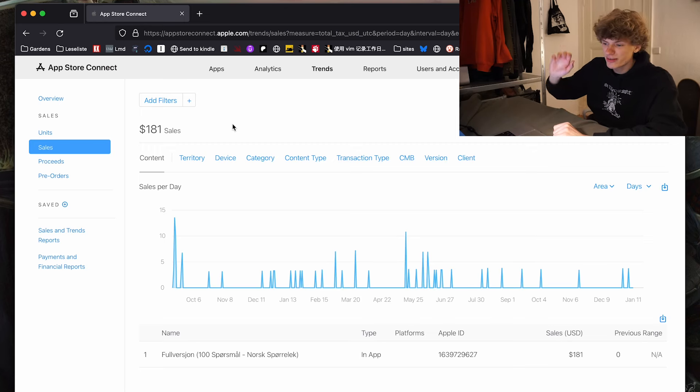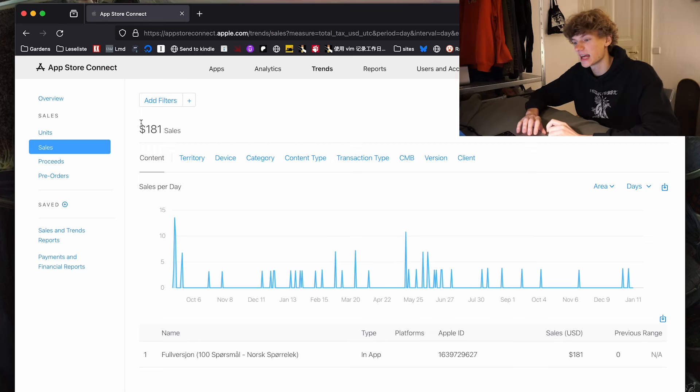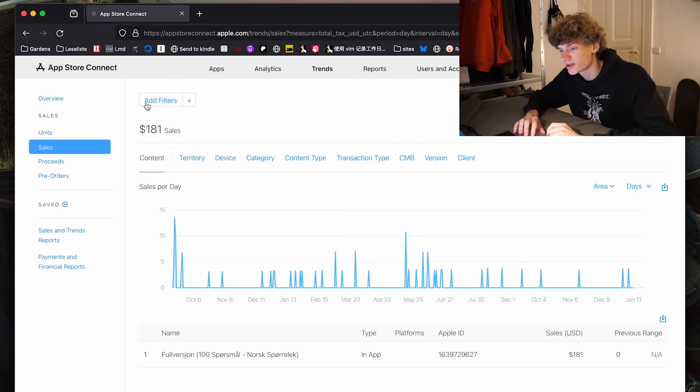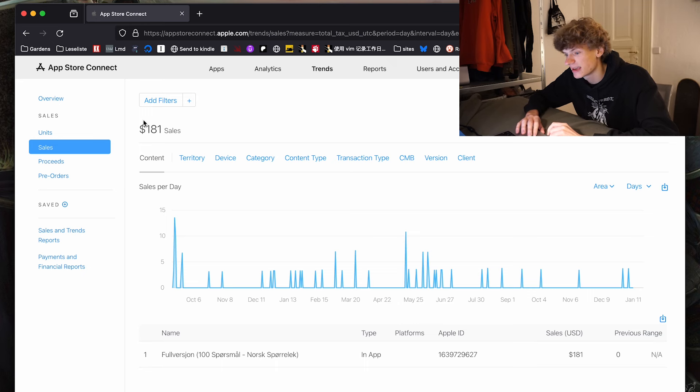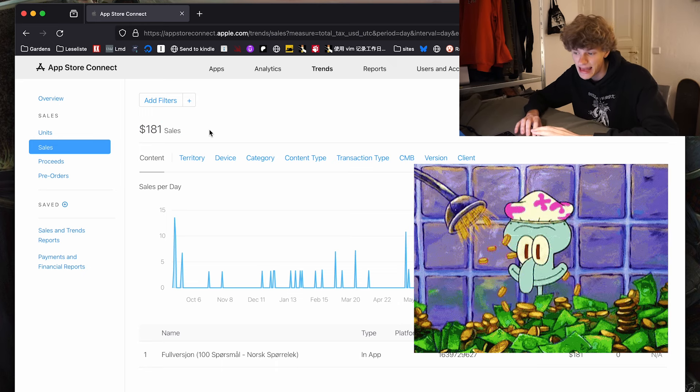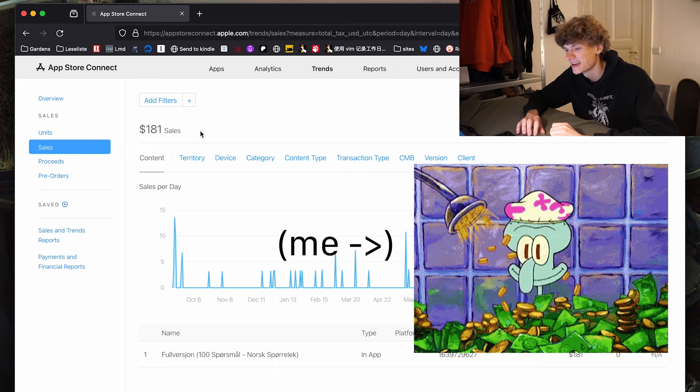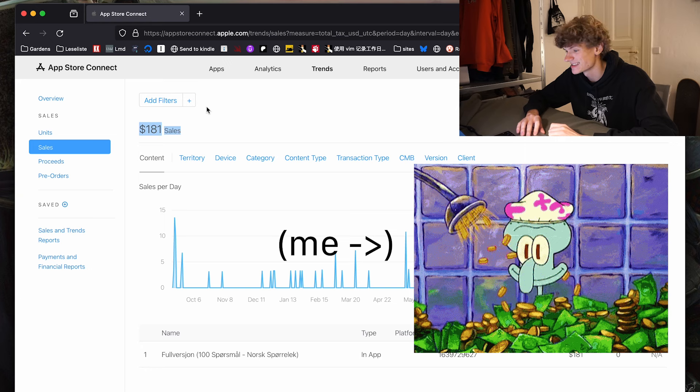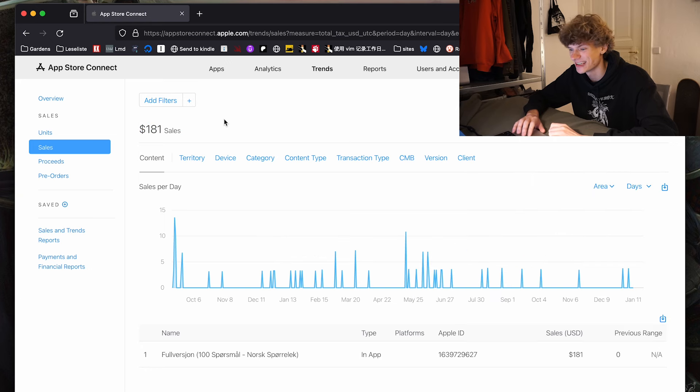Okay, so starting right off at the sales page on App Store Connect, we can see that I have made a total of $181 in sales since release.